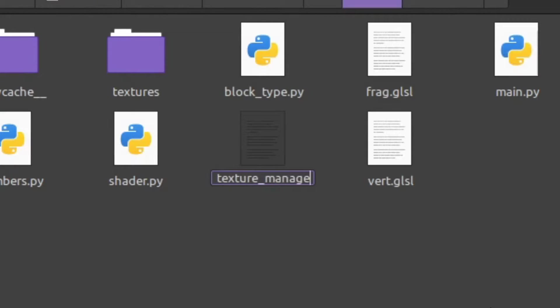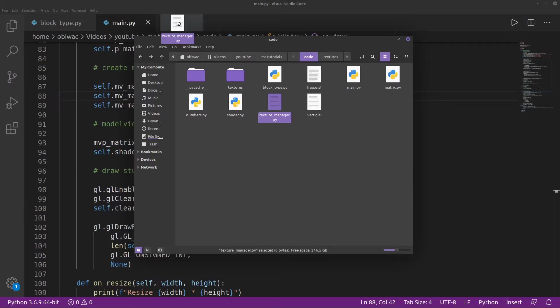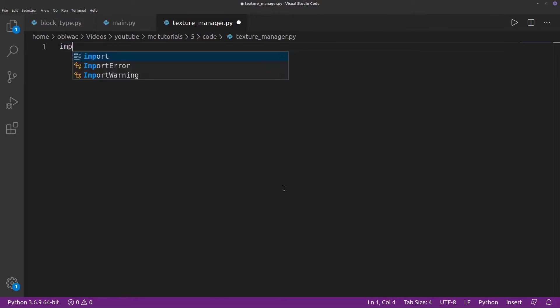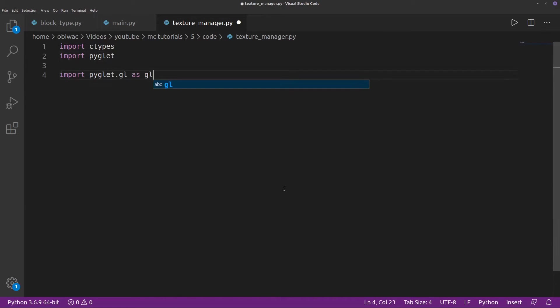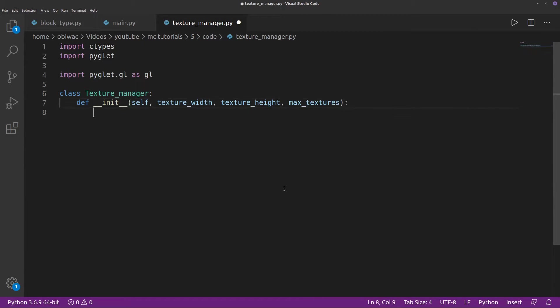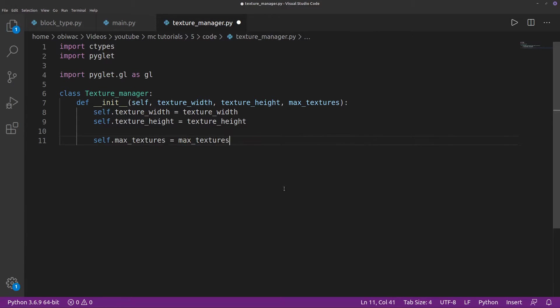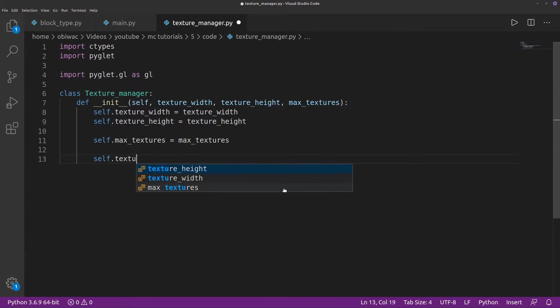So I'm going to start off by creating a new textureManager.py file, with a textureManager class that takes the width, height, and maximum amount of textures we want to have. This is a bit of a limitation of texture arrays. All of our textures have to have exactly the same width and height. I'm going to create a list to keep track of what textures we've already added.